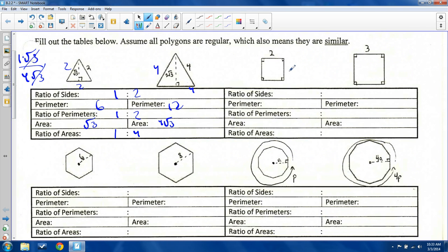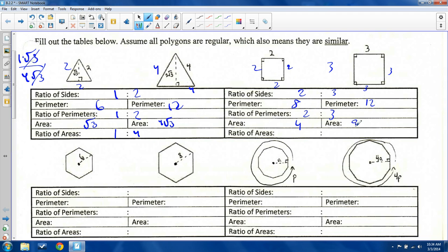Moving on to a square — again regular, so all sides are two for the first square and all sides are three for the second. My side ratio is two to three for all of them. Perimeter is eight and twelve respectively, so eight over twelve also reduces to two to three. Area: two squared is four, three squared is nine, so my ratio of areas is four to nine.